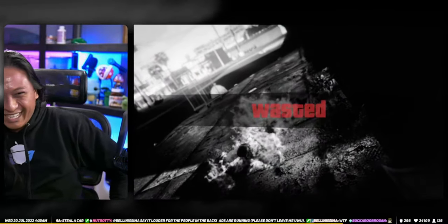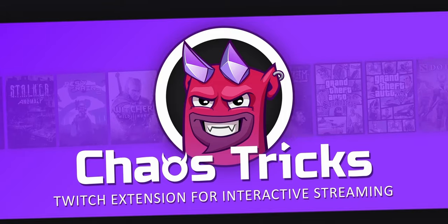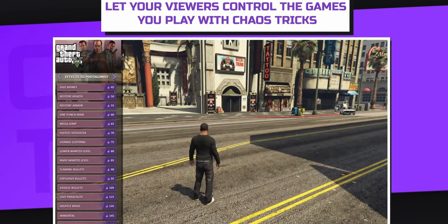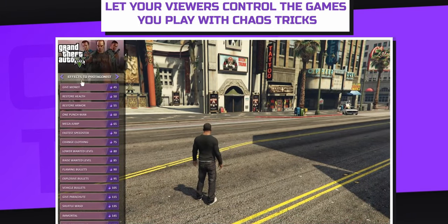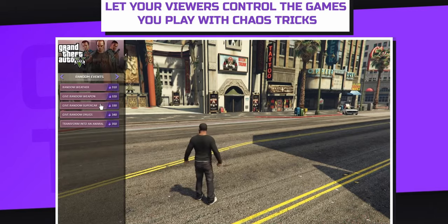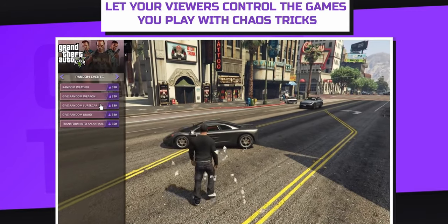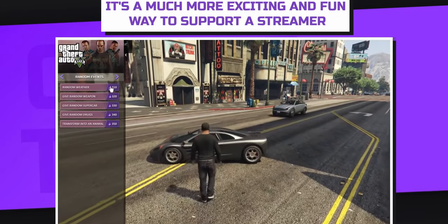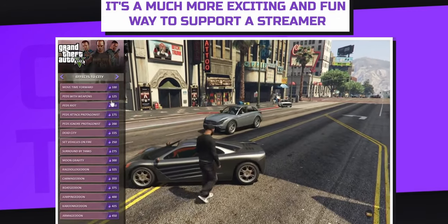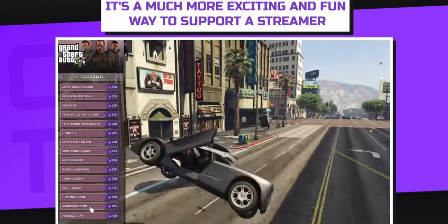You can do all of that thanks to a thing called Chaos Tricks. It's an extension for Twitch that adds this nice little bit menu with all these different in-game effects. All your viewers need to do is click on the effect that they want, they'll send you bits, and it will trigger that effect in real time.